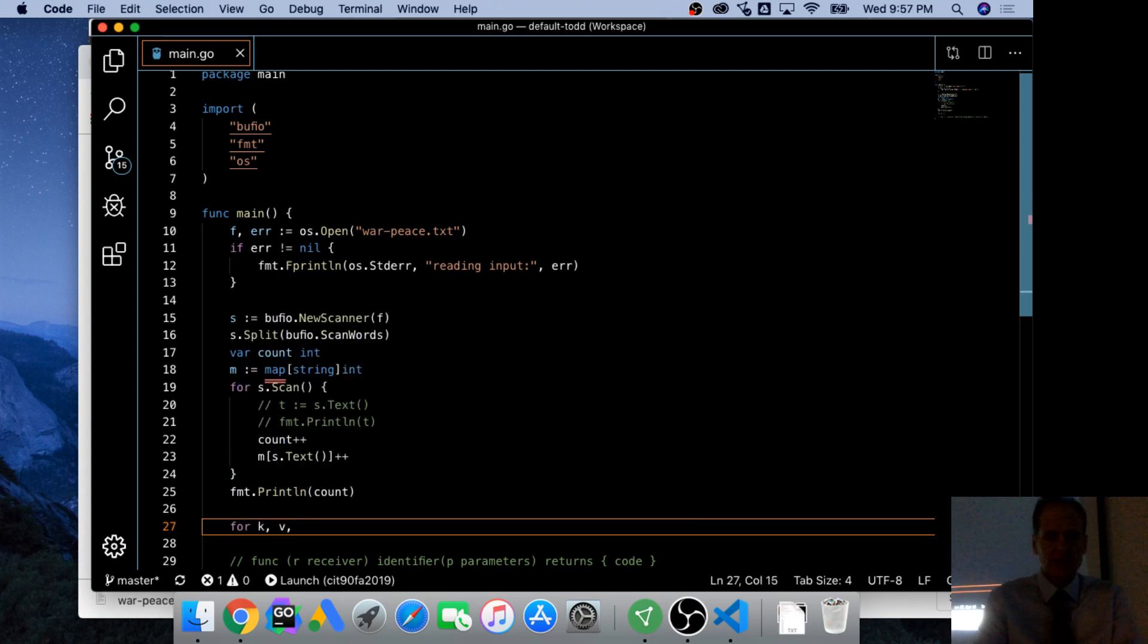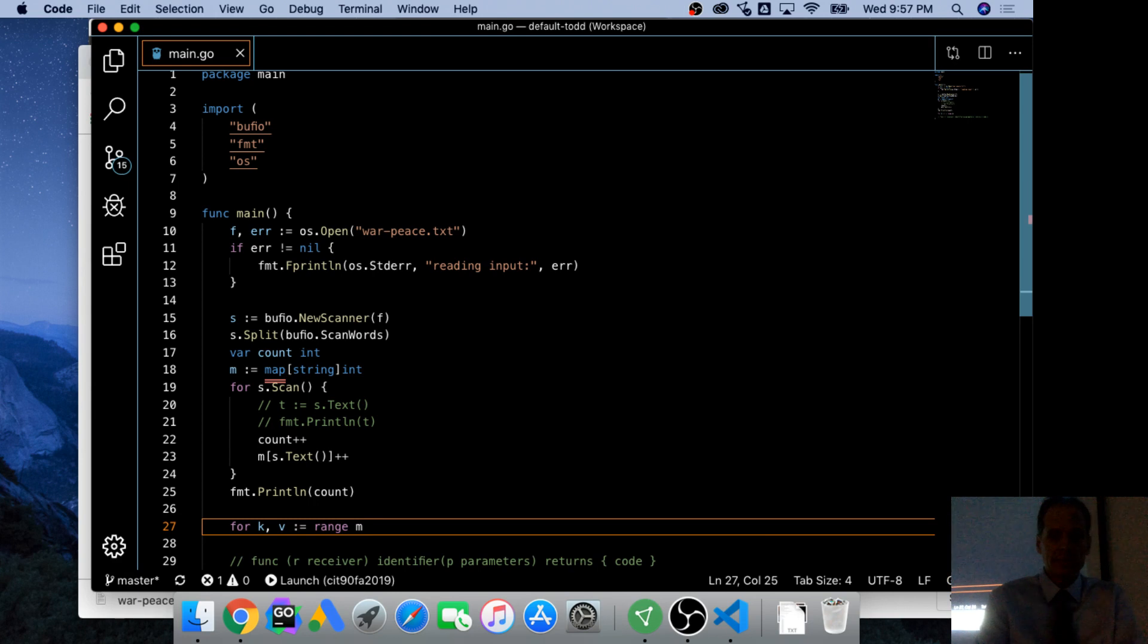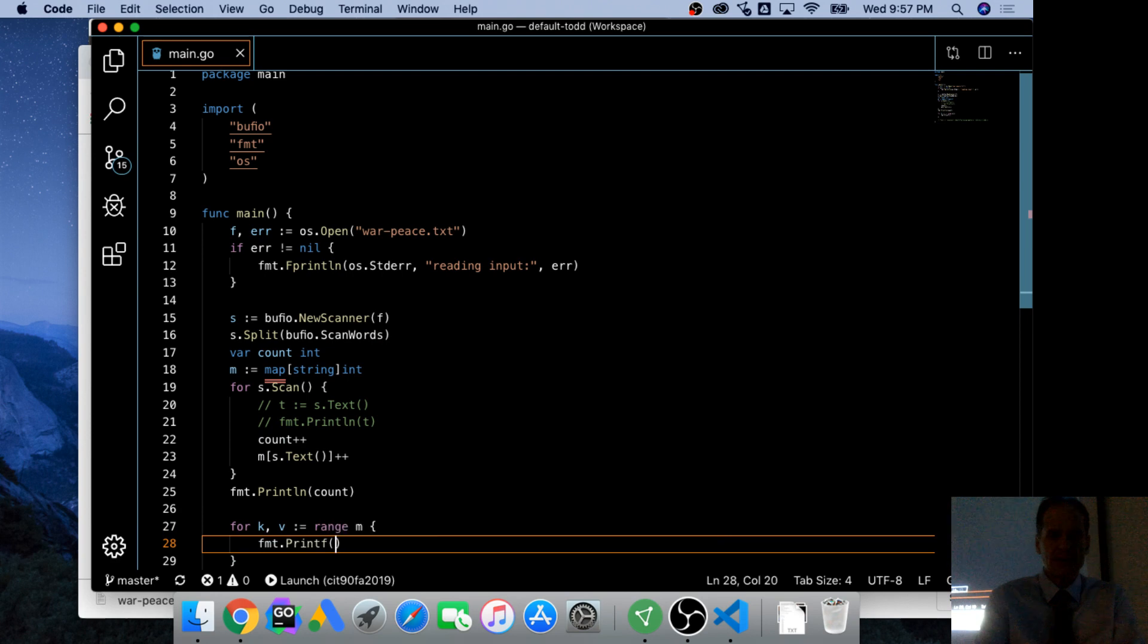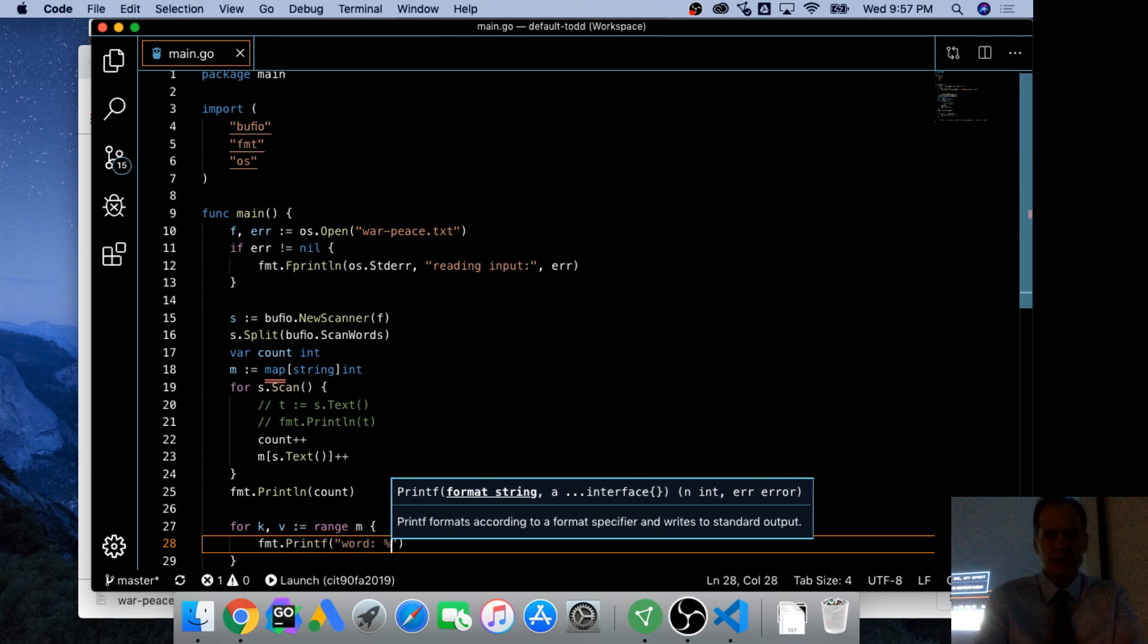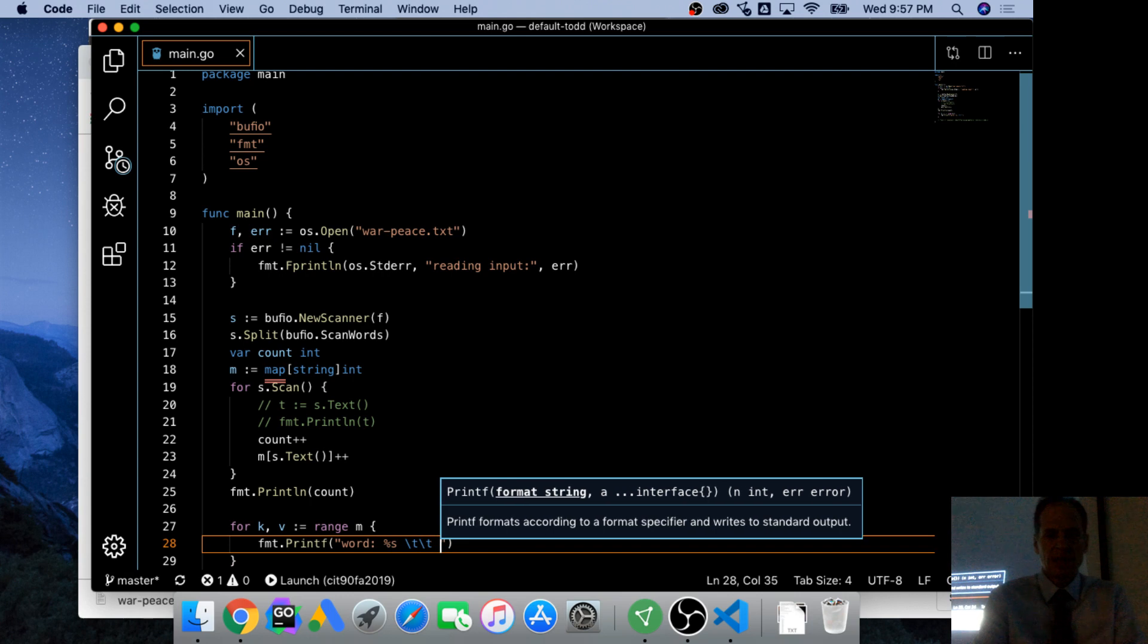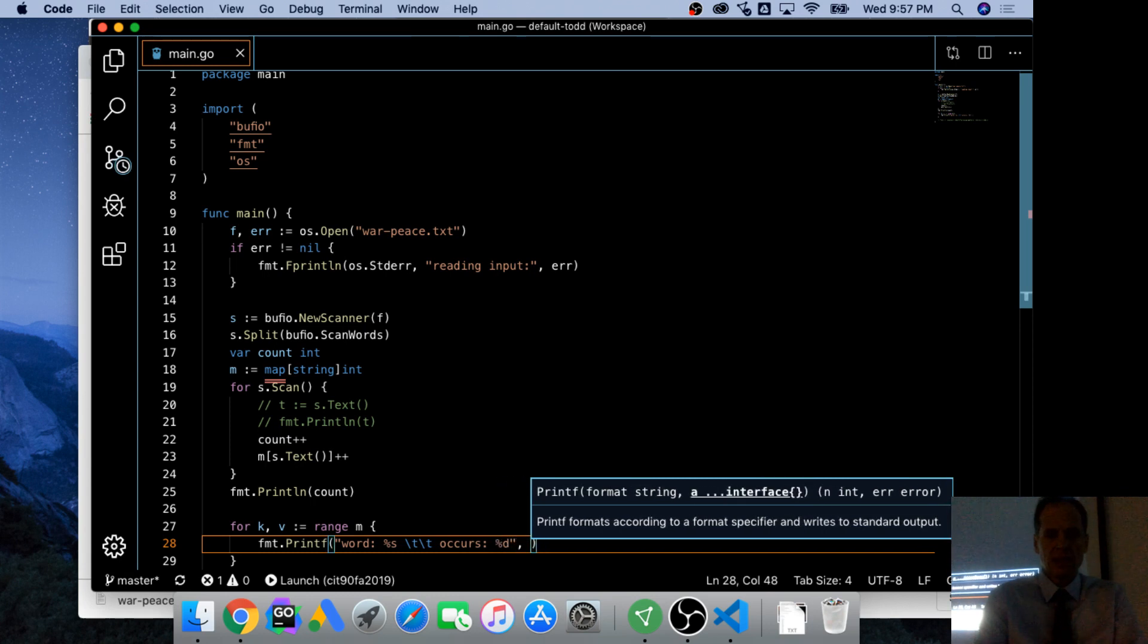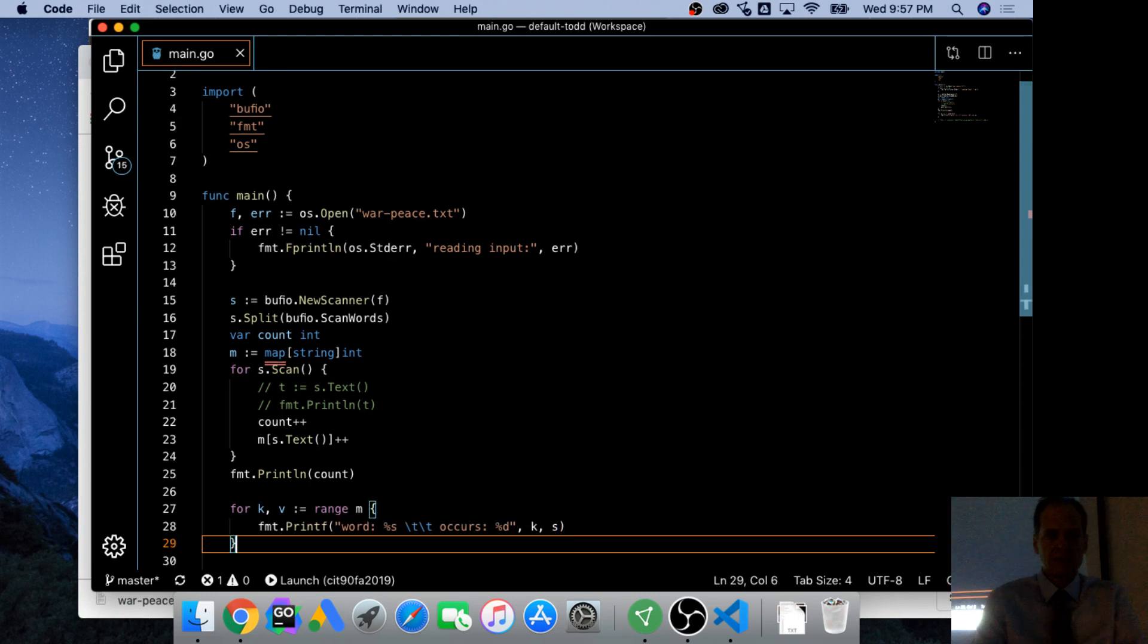Key value colon equals range map. And fmt.printf and word and occurs percent s and then tab tab tab and occurs and percent d. And then that will be the value is the, the key is the word and the value is the count. And we don't want those there, they're not running.